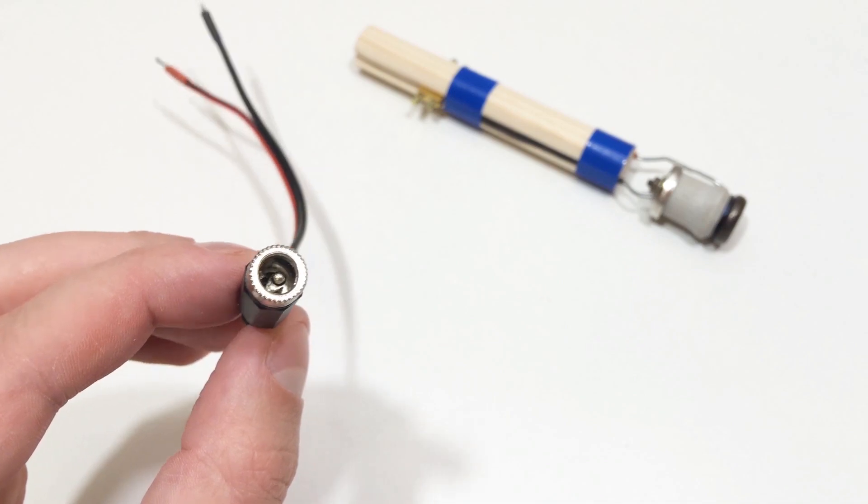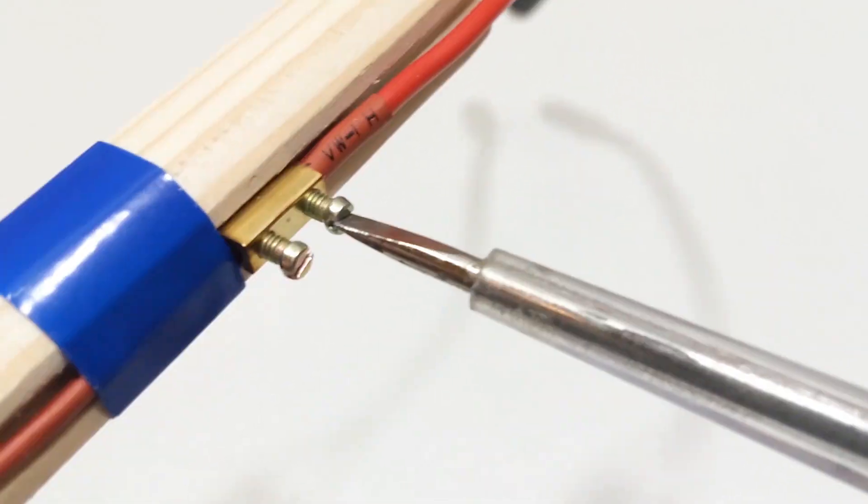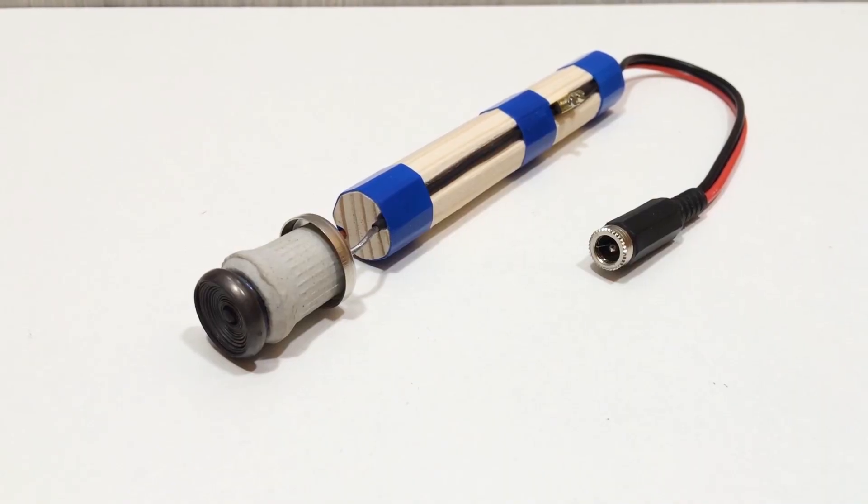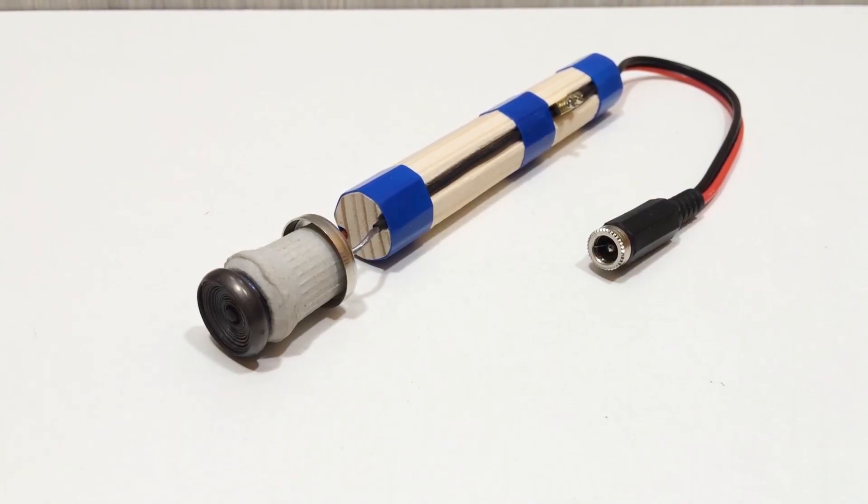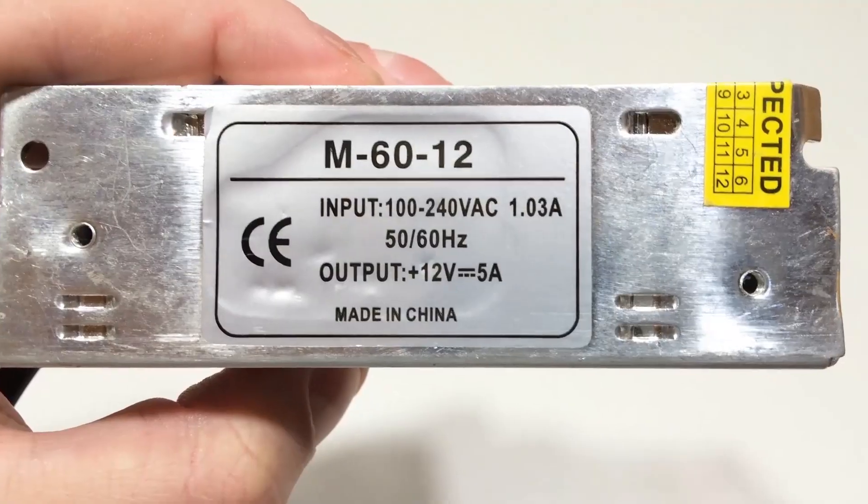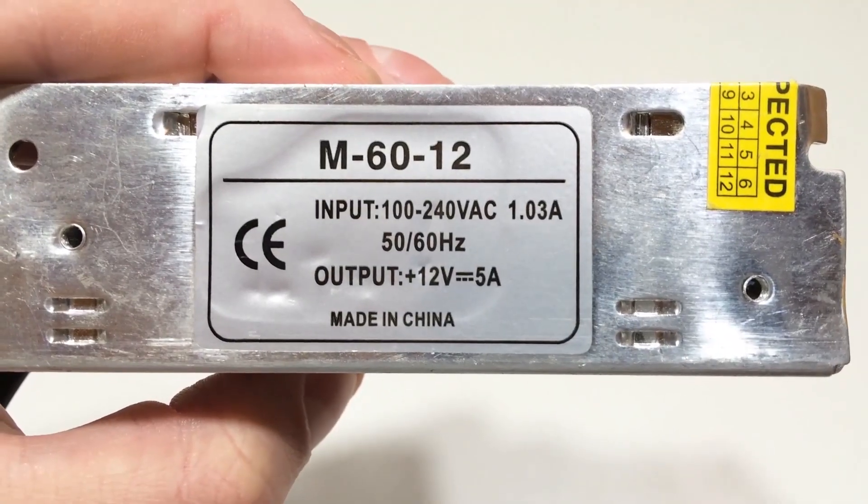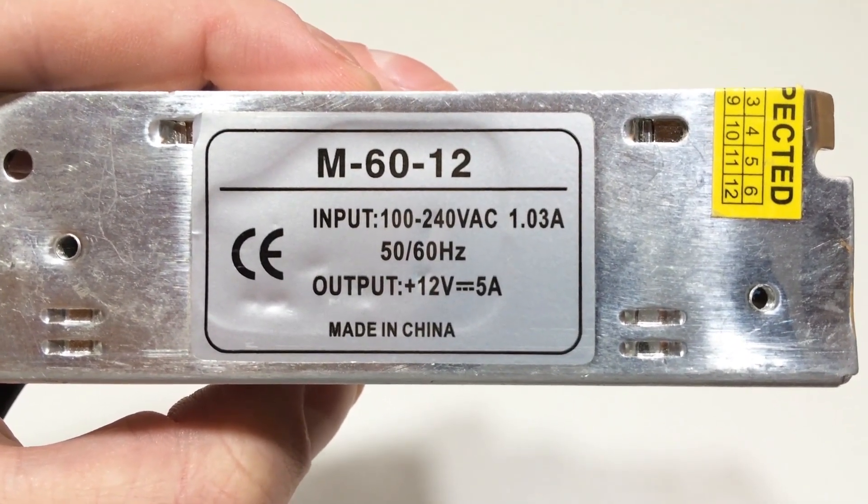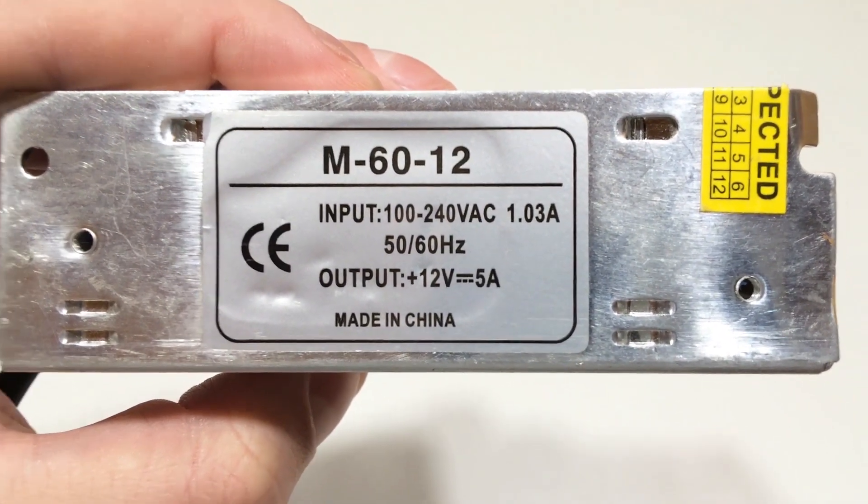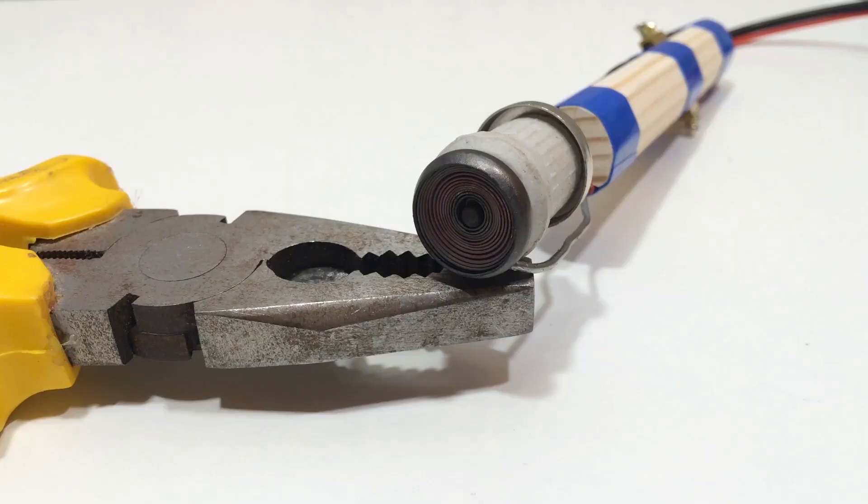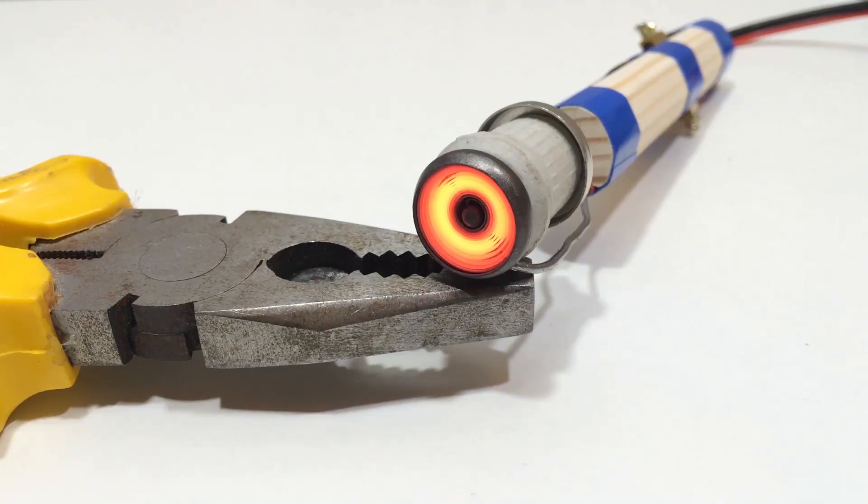Connect a DC power jack and the soldering iron is ready. Now let's test it. I'm powering it with a 12 volts, 5 amperes power supply, but you could also use a car battery. When switched on, the coil instantly glows and begins emitting infrared heat.